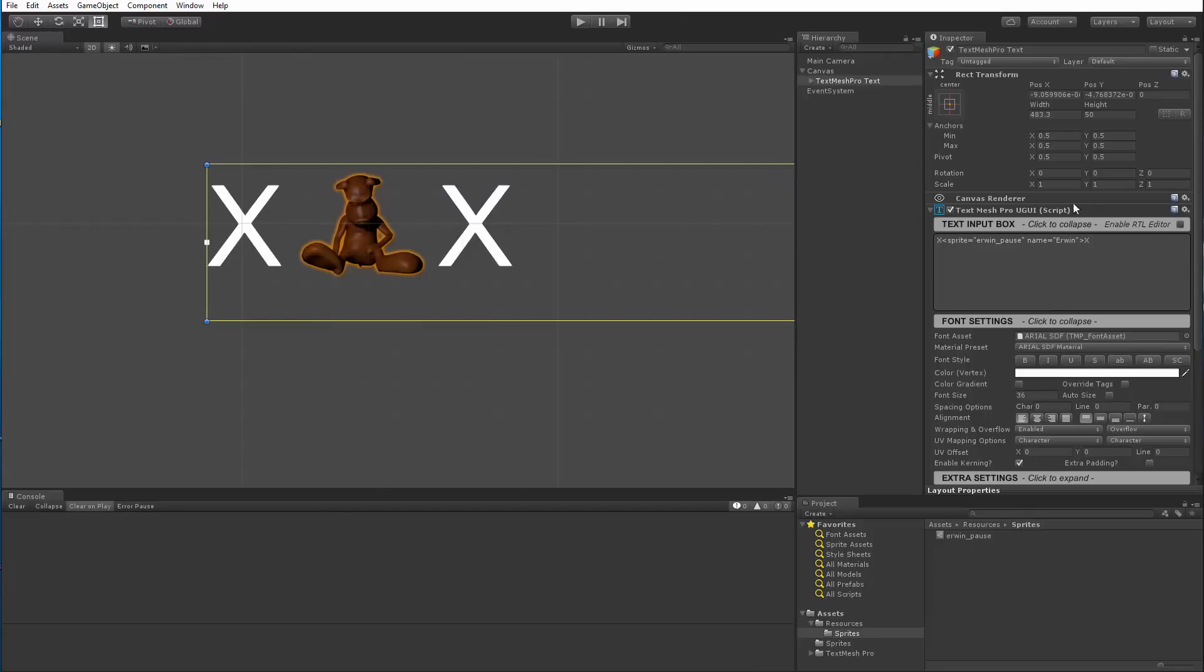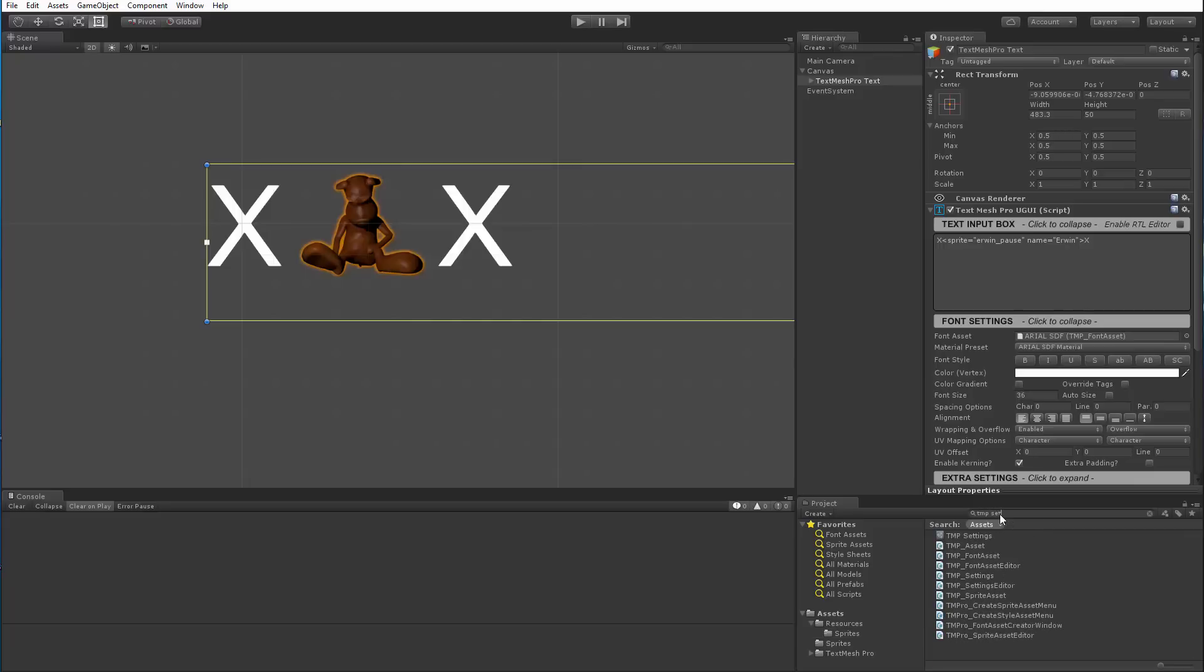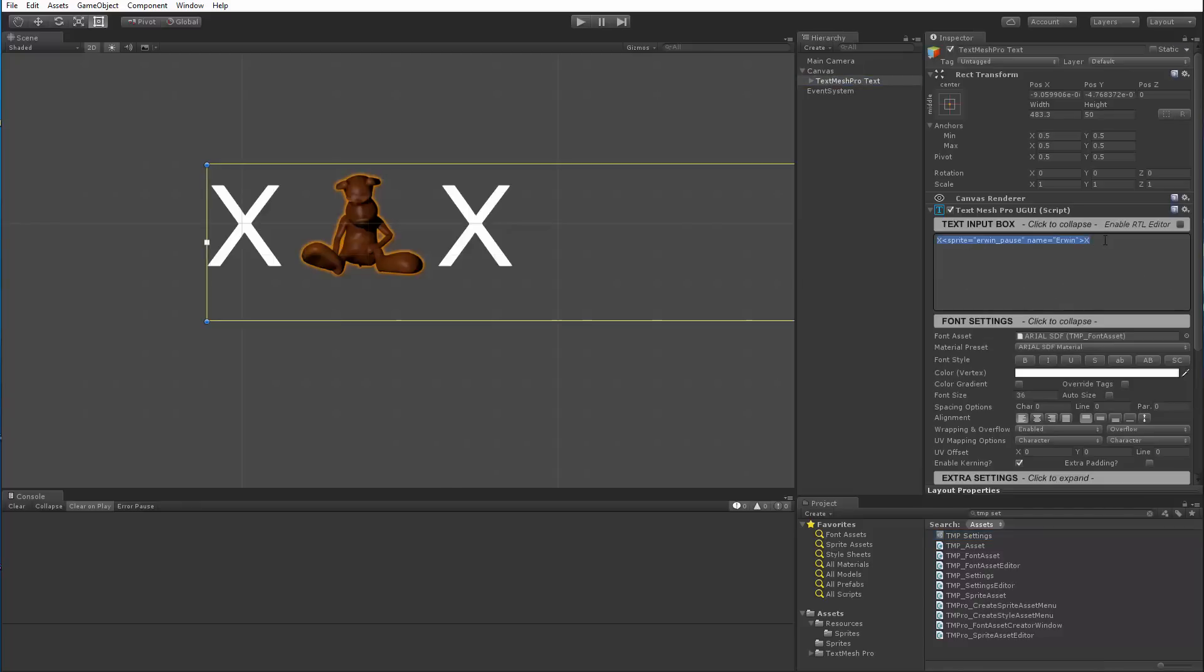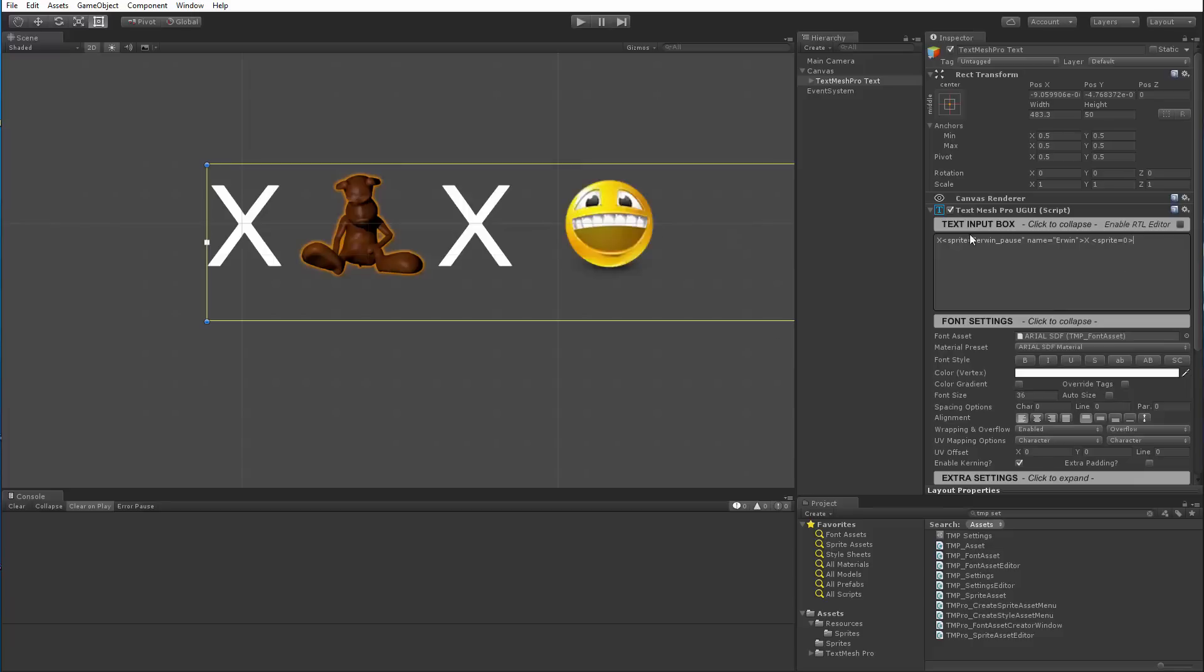Now you can also use, in this case, there's the default sprite asset that's in TextMeshPro. So if I go to the TMP settings file, you can see that by default, when you don't specify a name for a sprite asset, TextMeshPro will look at the default sprite asset and use the sprites index or names referenced in there. So how would that work? So if I go here and I say sprite space, well, I could go sprite equals zero and this would load the sprite at index zero in the default sprite asset.